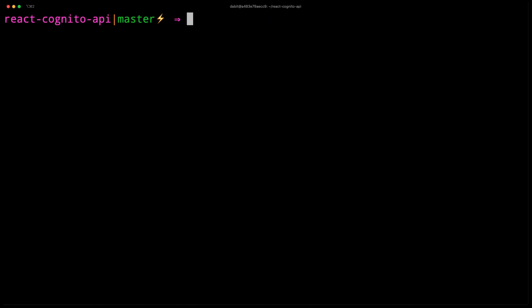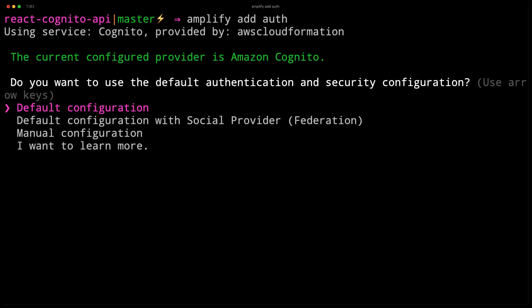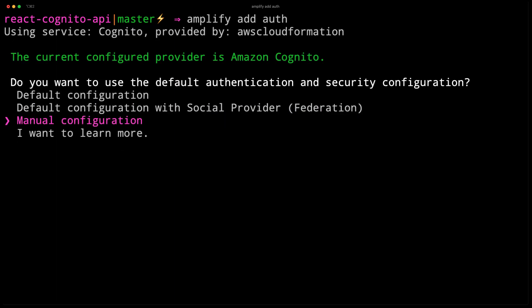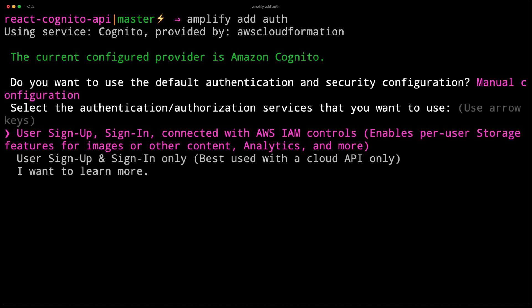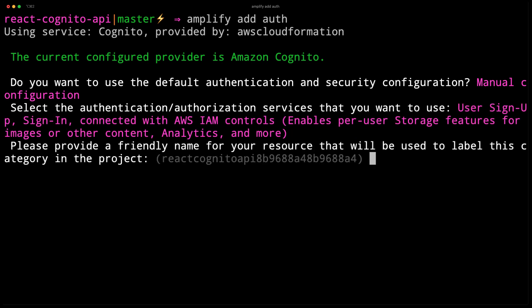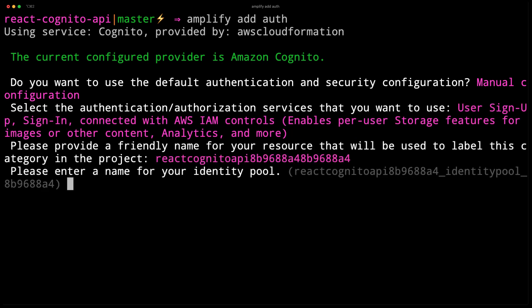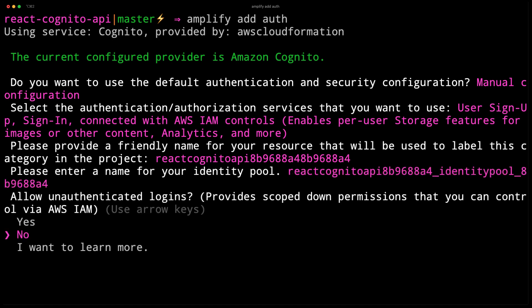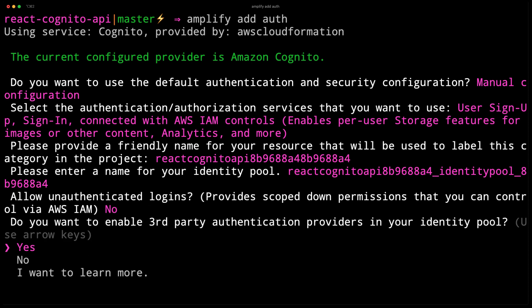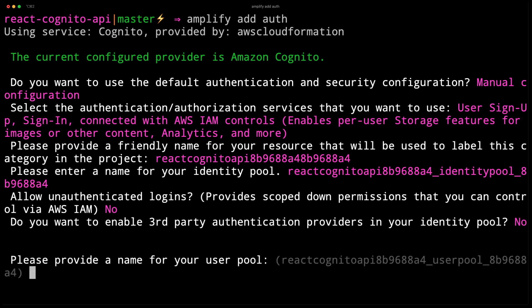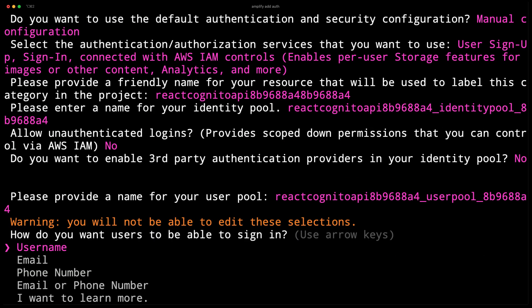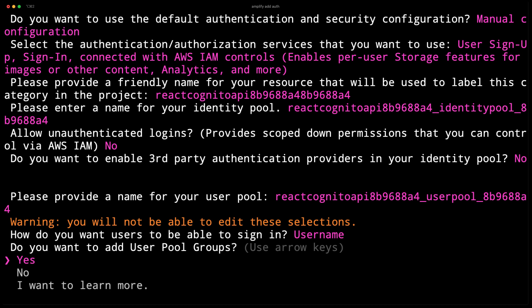Next, we'll add authentication by running Amplify Add Auth. We'll choose the manual configuration so that we can enable the Cognito trigger as well as create the admin group. We'll choose the default for the authentication services, the default for the project name, the default for the identity pool, and choose no for unauthenticated logins. For third-party authentication providers, we'd also choose no. We can choose the default for the user pool, the default for the sign-in method, and when we're prompted for user pool groups, we'll choose yes.